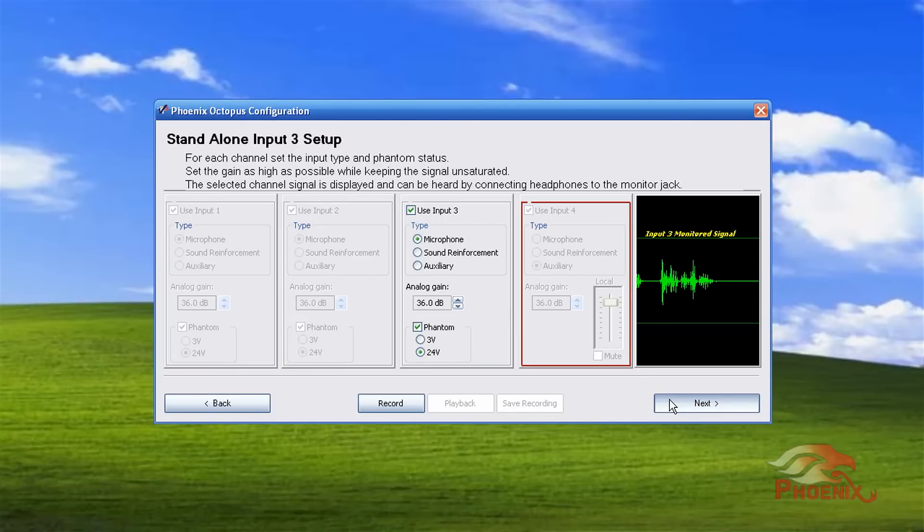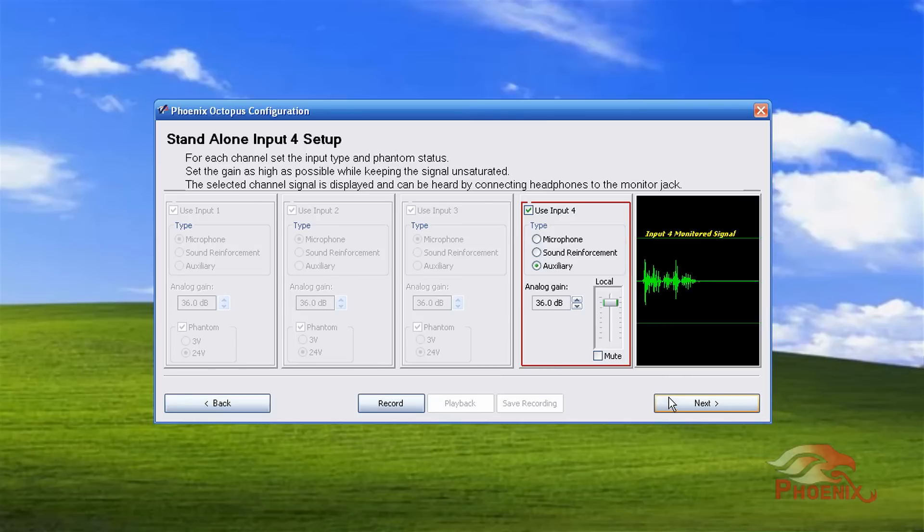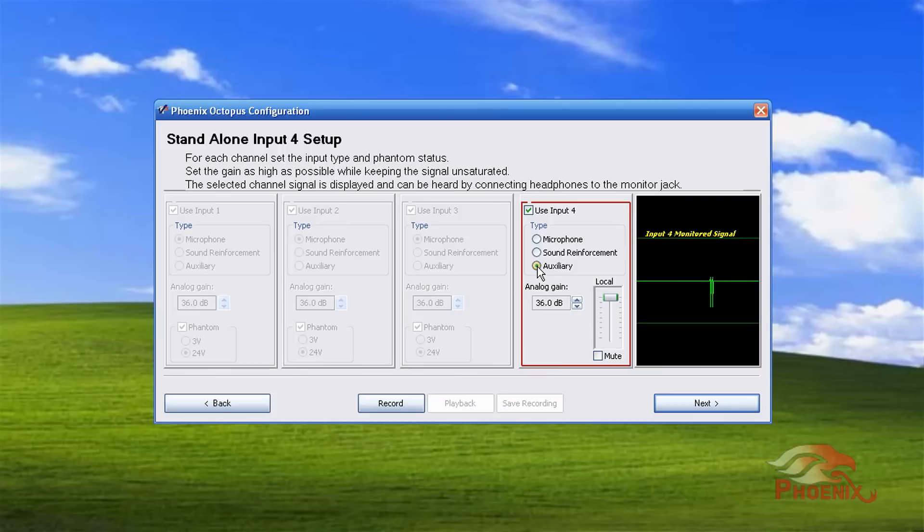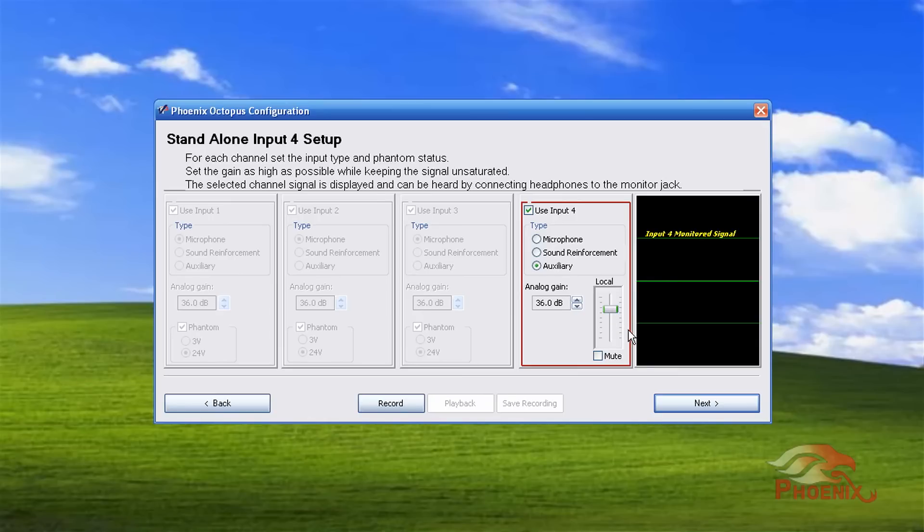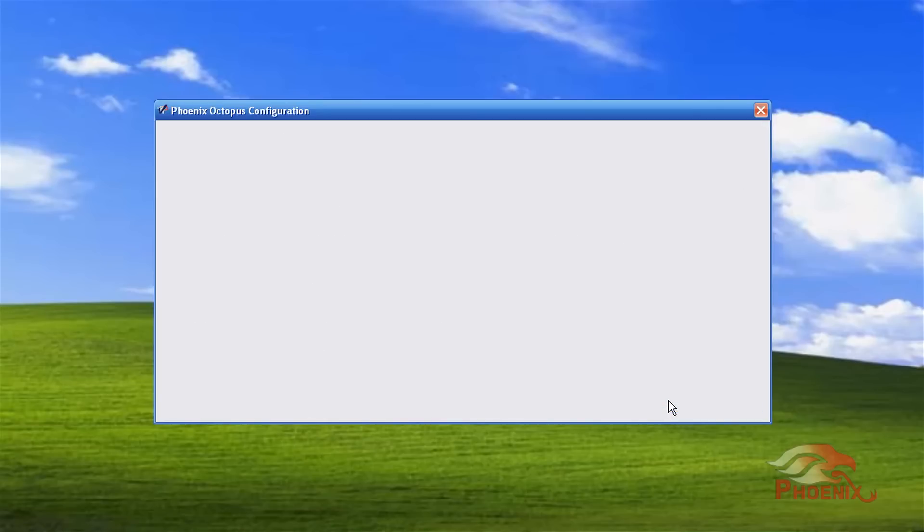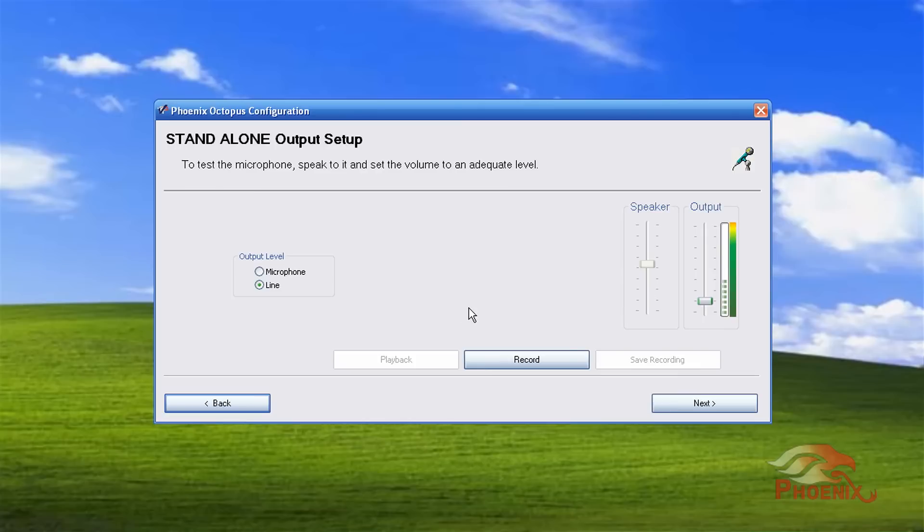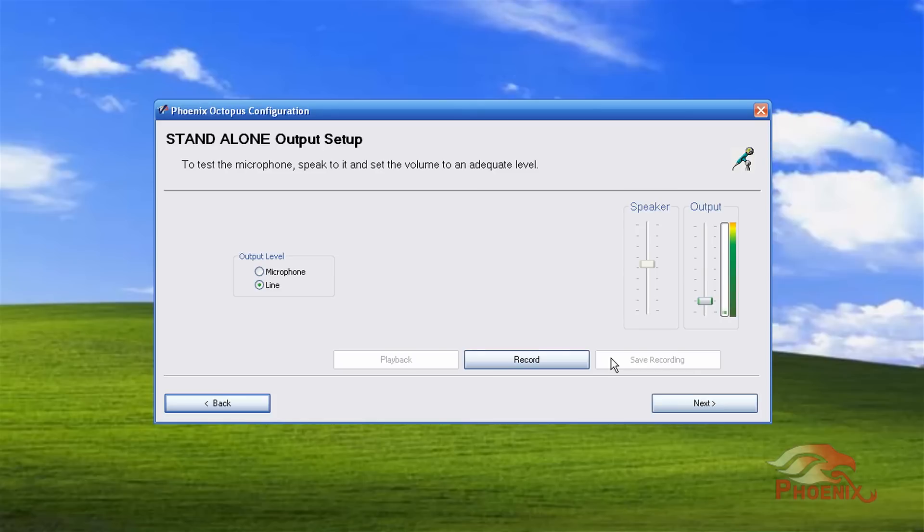If you designate the inputs to be either sound reinforcement or auxiliary channels, you will have the option to control the level in which this channel will be played through the room speakers. Once you're done with all your input settings, we will move to output level setup. You can choose between microphone or line level. Here you can record the output, play it back, and save it to a file. The audio you hear during playback, which is only heard through the monitor jack, is the fully processed audio and what will be heard on the far end. That completes the setup for a standalone unit.